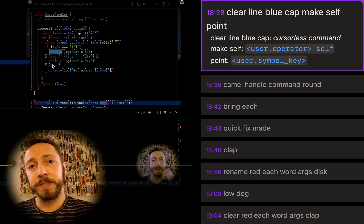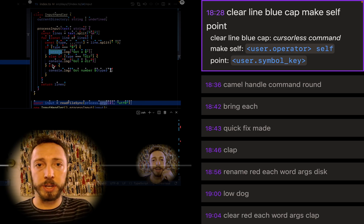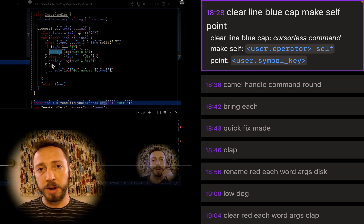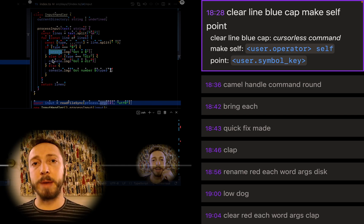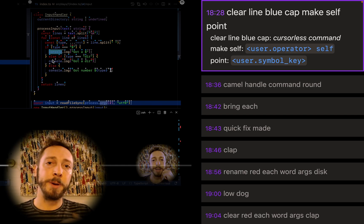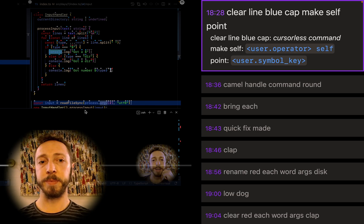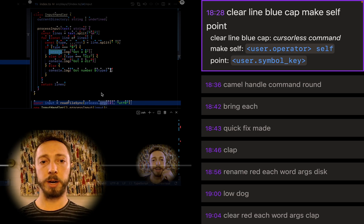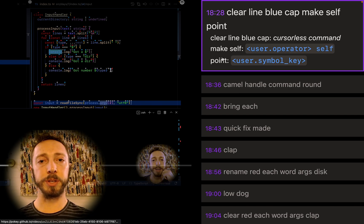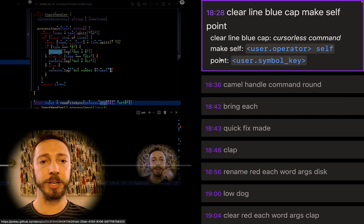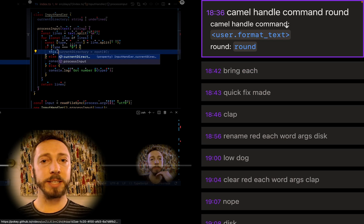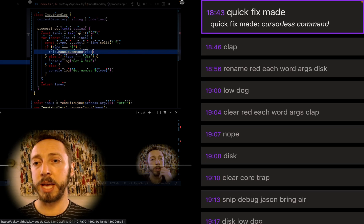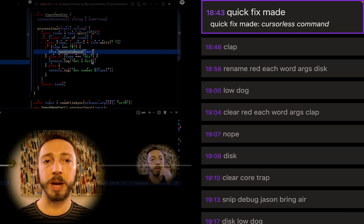Make self is putting in whatever the current language's version of this or self is. So another nice Talon thing is that you don't have to remember, oh, I'm in Python, I'm in JavaScript, I need this versus self. It just knows. And then I'm going to put a point. So I believe I can actually shorten this to just self point, but I just learned that one. So yeah, keep learning new things. Camel case handle command and round. So you can see what that's going to do. Camel case this, put an empty parens.